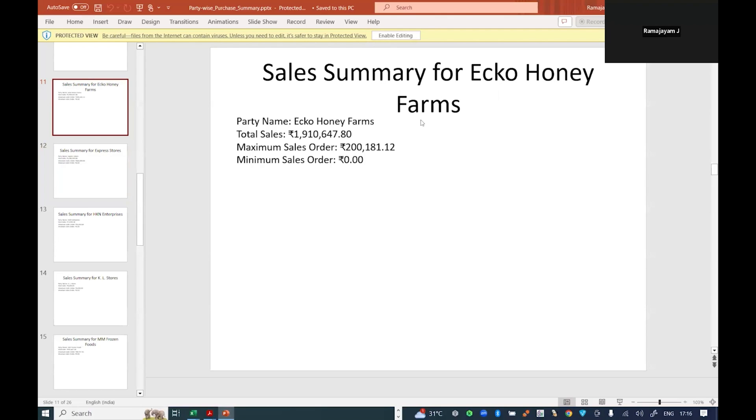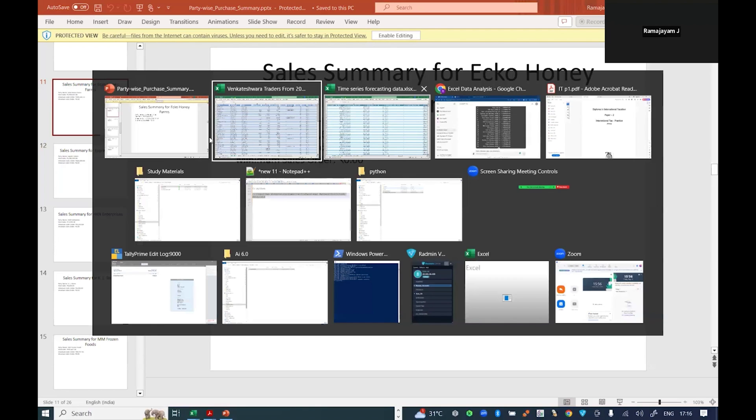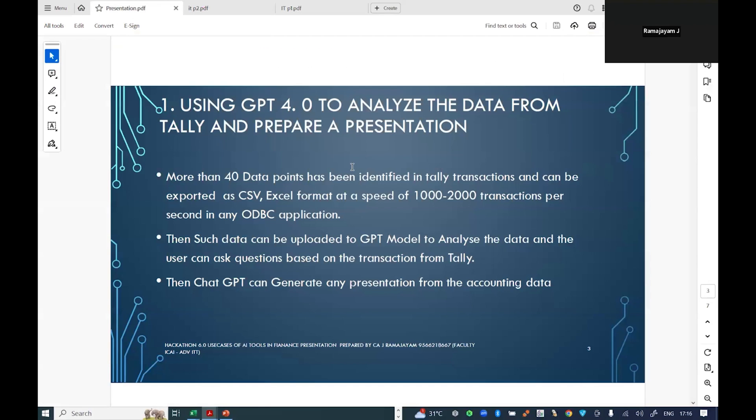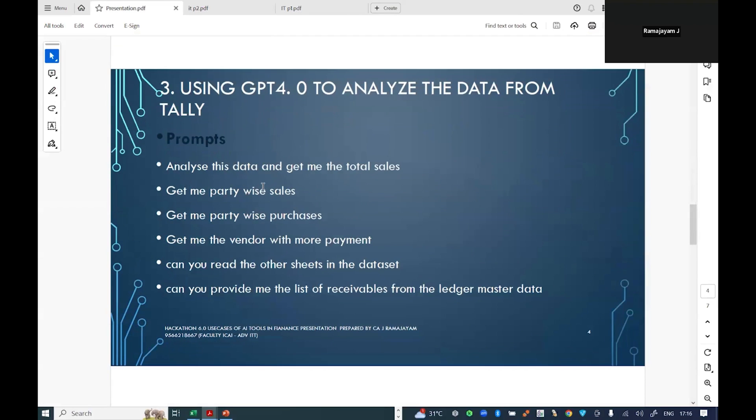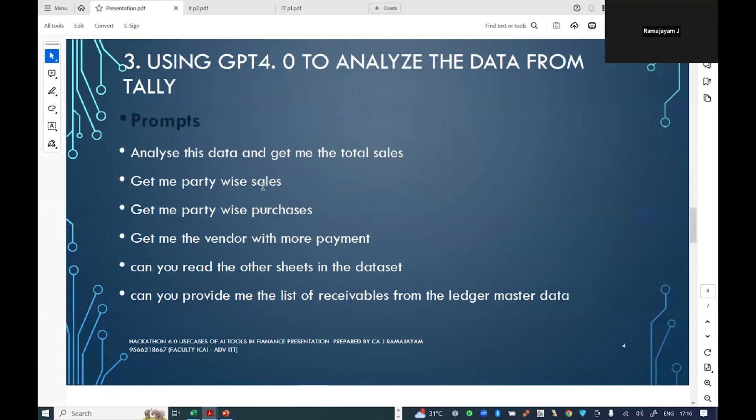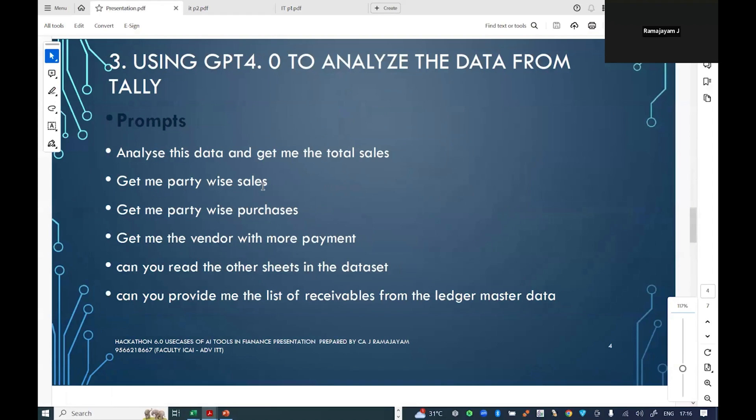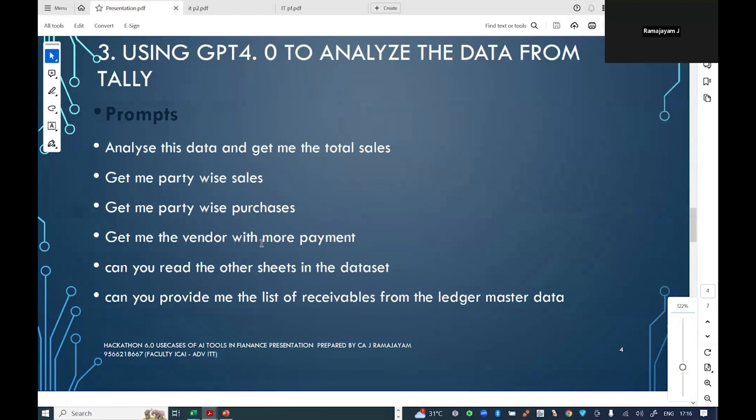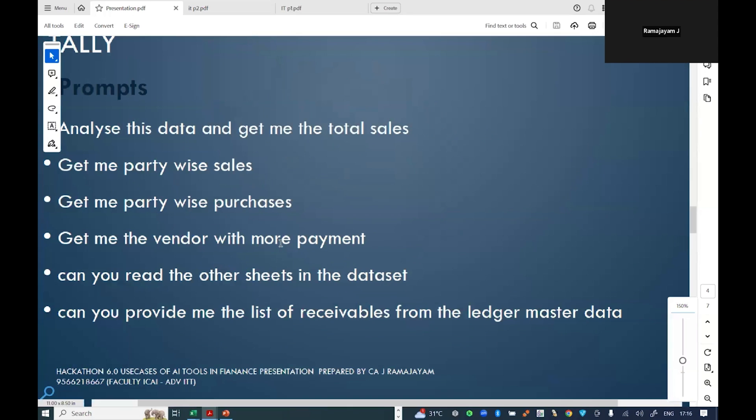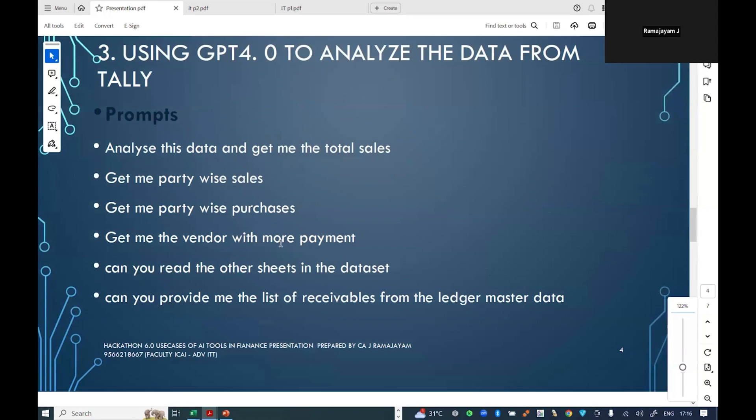My particular prompts were like this: it can give me a total party-wise sales, party-wise purchases, which vendor paid more. It read the other sheets of data in Excel and provided me the list of receivables and list of payables. All these prompts I could get, and after it has been giving me the results of these prompts, I can get the data back in Excel or a PDF or a PPT form.